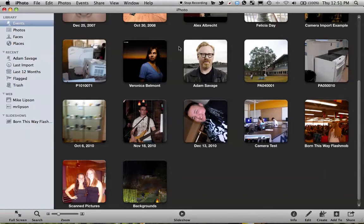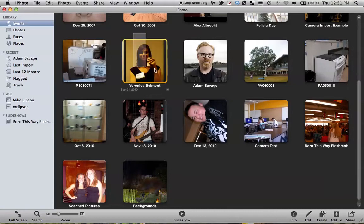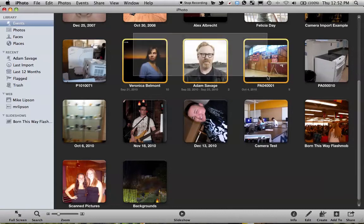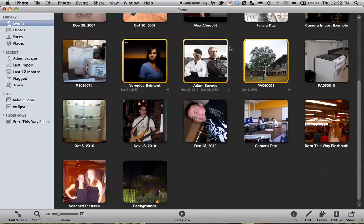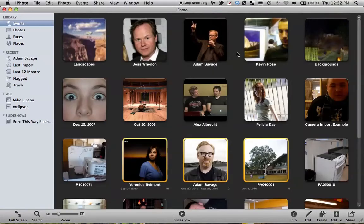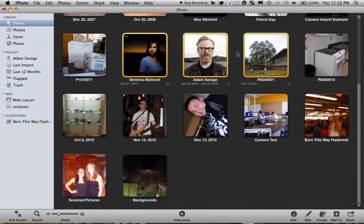So let's get started by choosing some pictures we want to use. I'm just going to highlight a couple of events here. Now you can choose whichever ones you want. It could be everything in here, could be only a couple events. It doesn't really matter. Whatever you want to do.